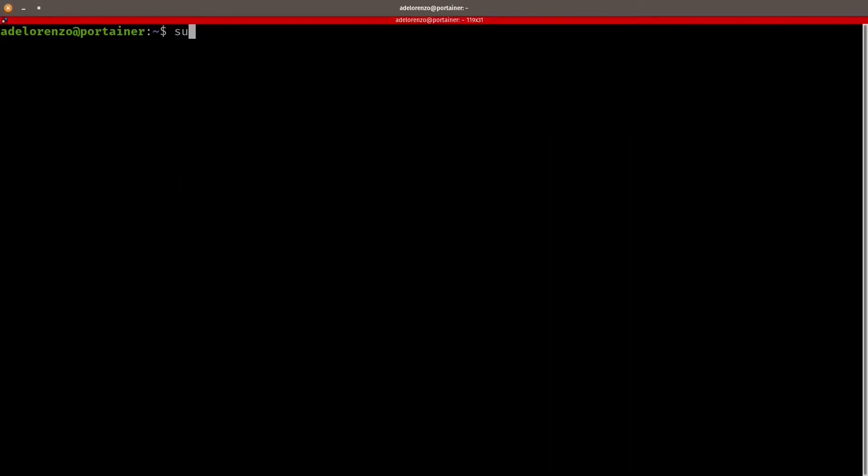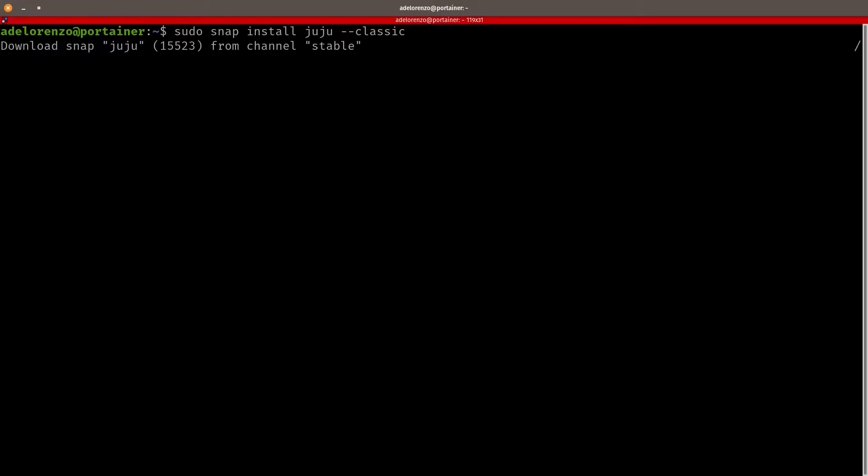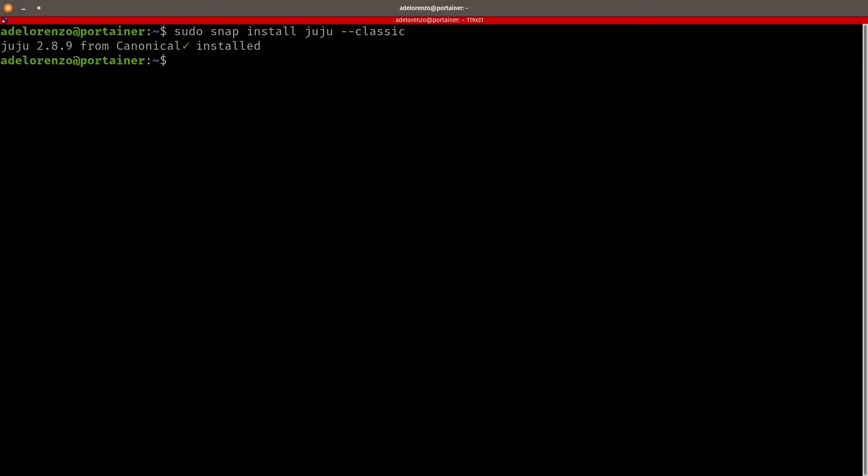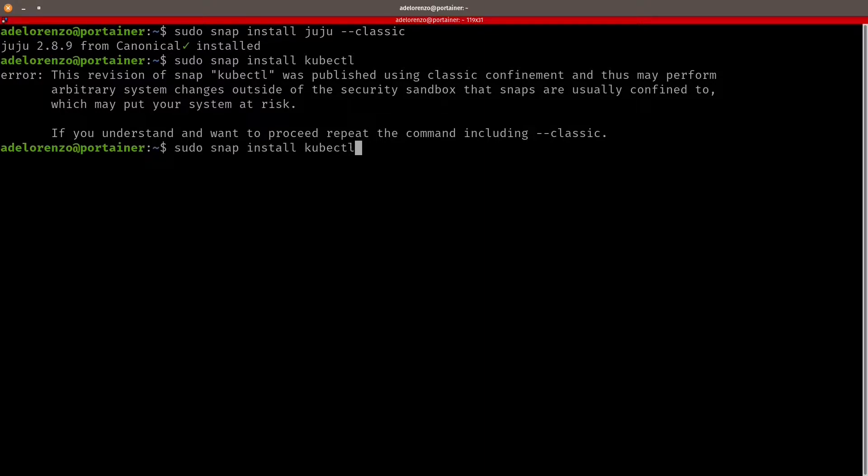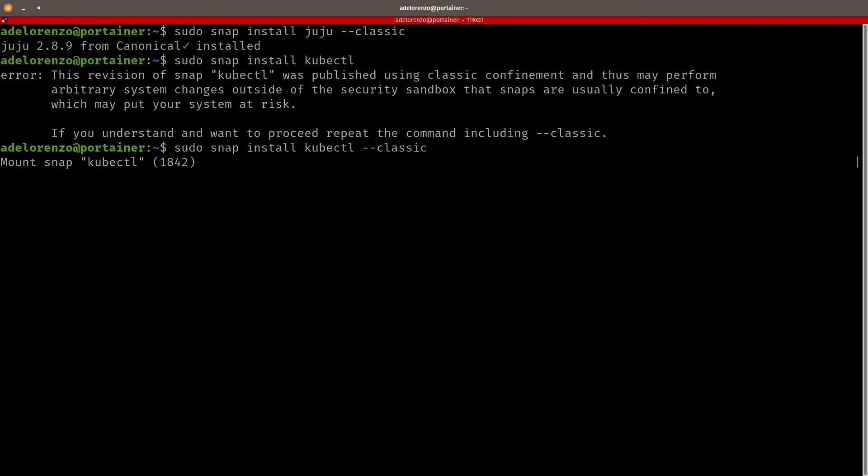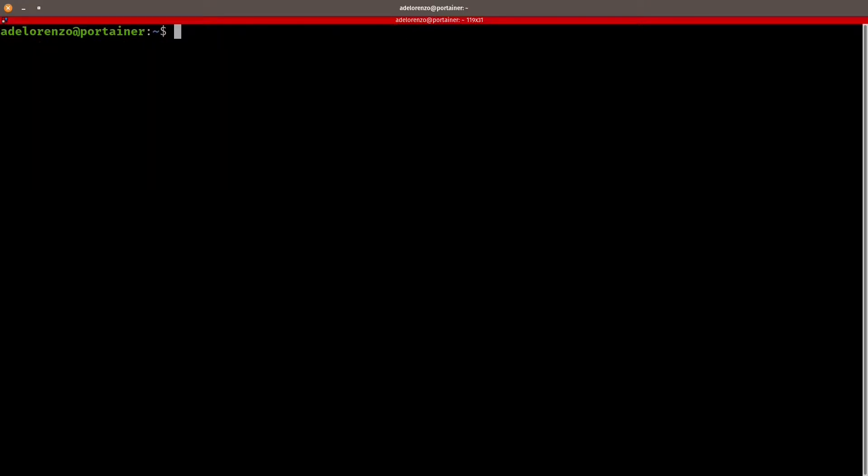So if you already have a Charmed Kubernetes cluster deployed, you can jump to Chapter 3. Let's start by installing the tools. It's basically Juju and kubectl. I'm doing sudo snap install, classic. So these two should be enough. Juju and kubectl.